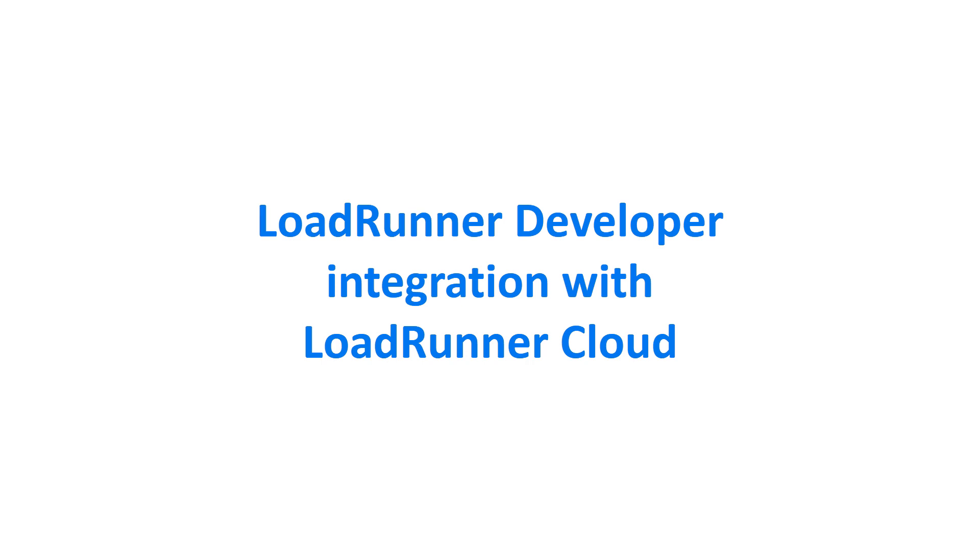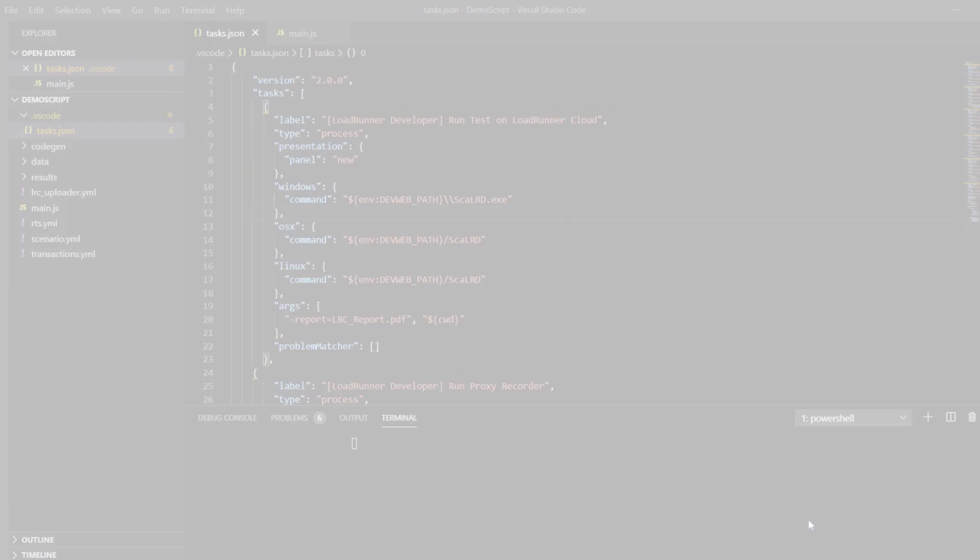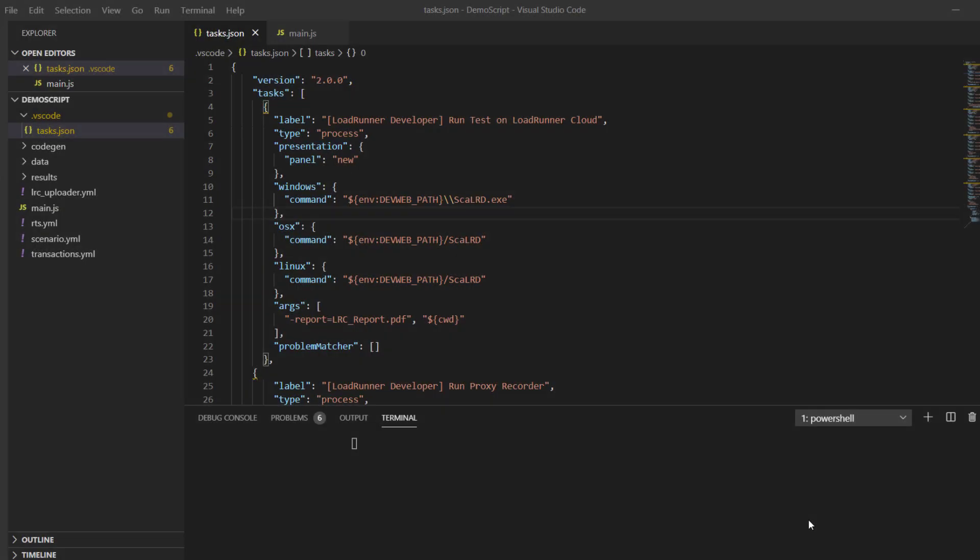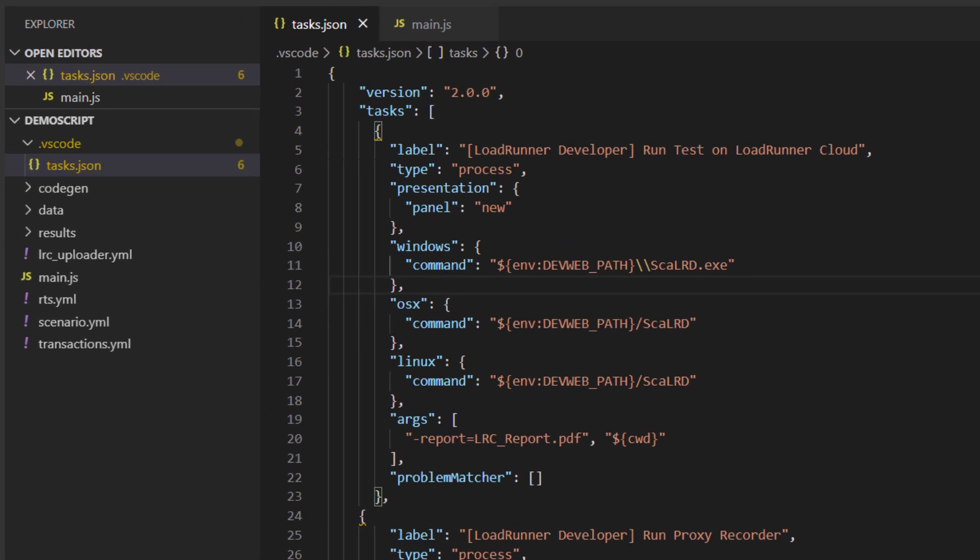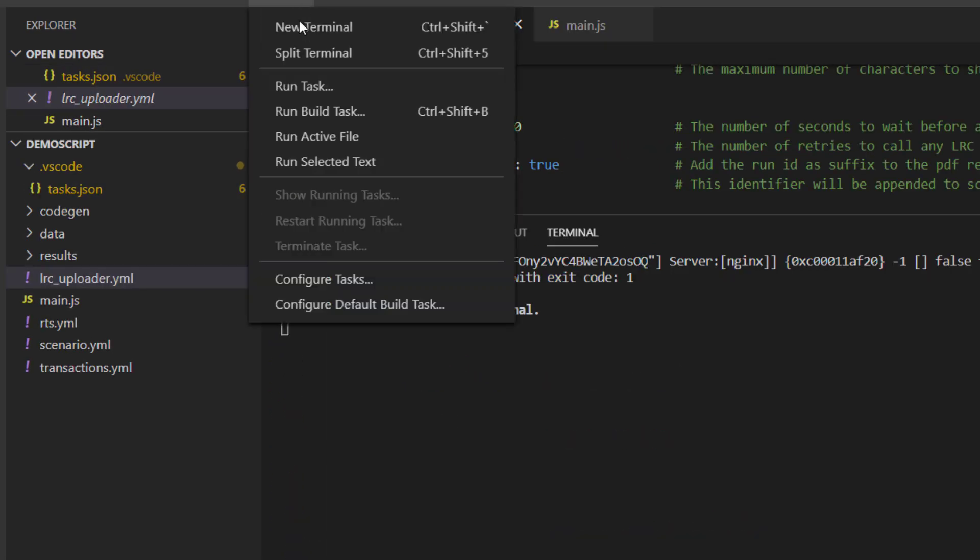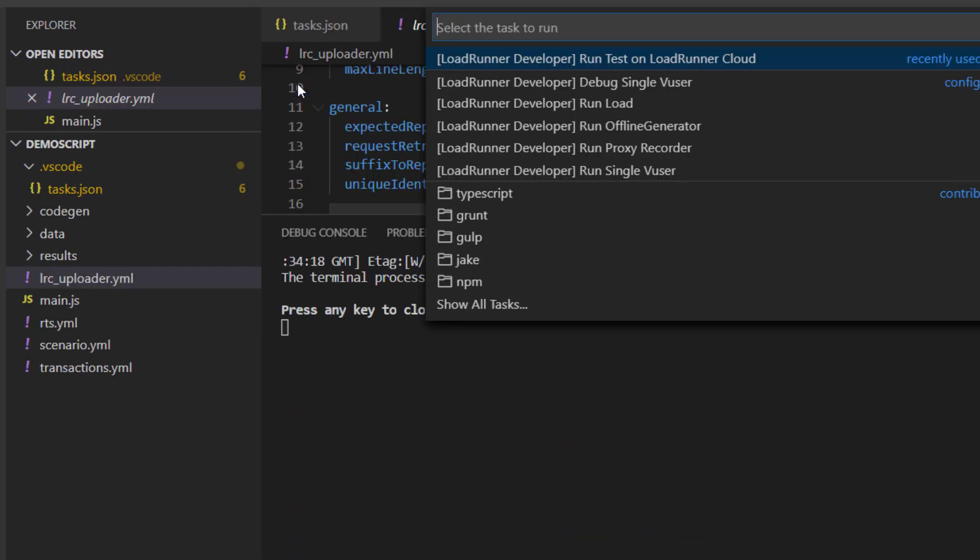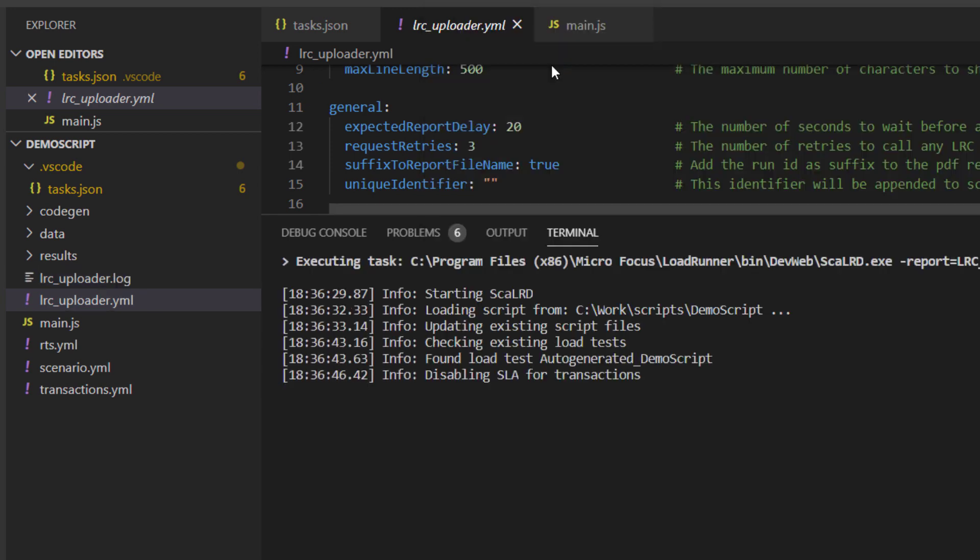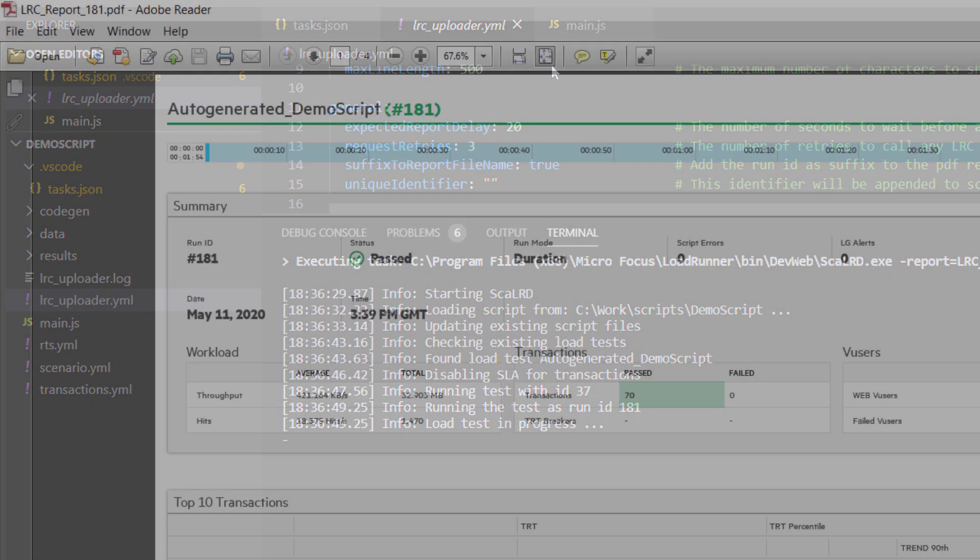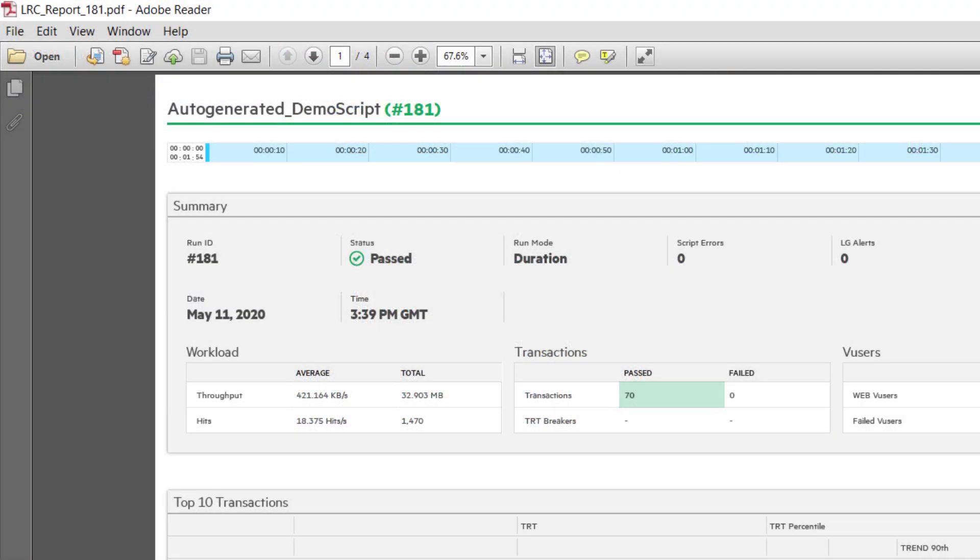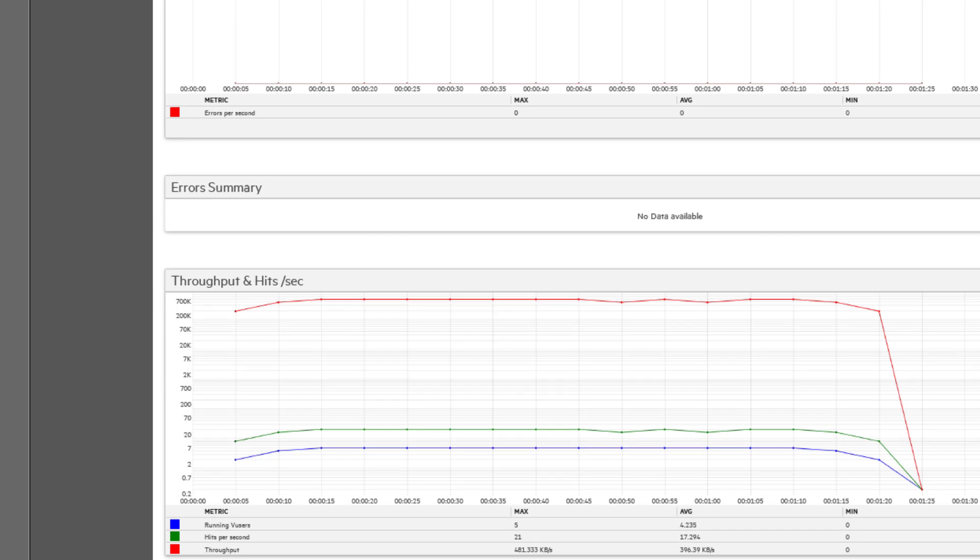In LoadRunner Developer, you can now run large-scale load tests on LoadRunner Cloud without leaving your IDE environment. You set up and execute a task in your favorite IDE. You can then view information on the test run inside the generated results report.